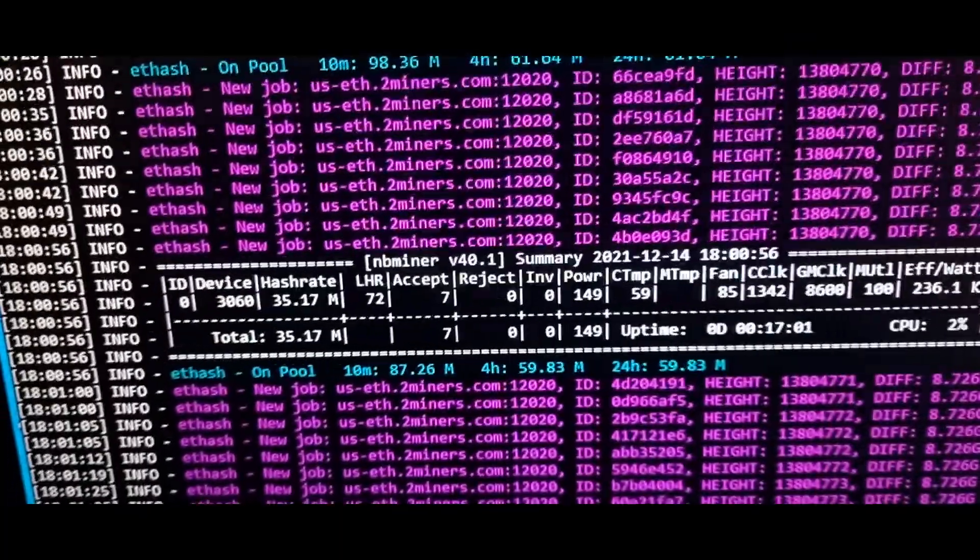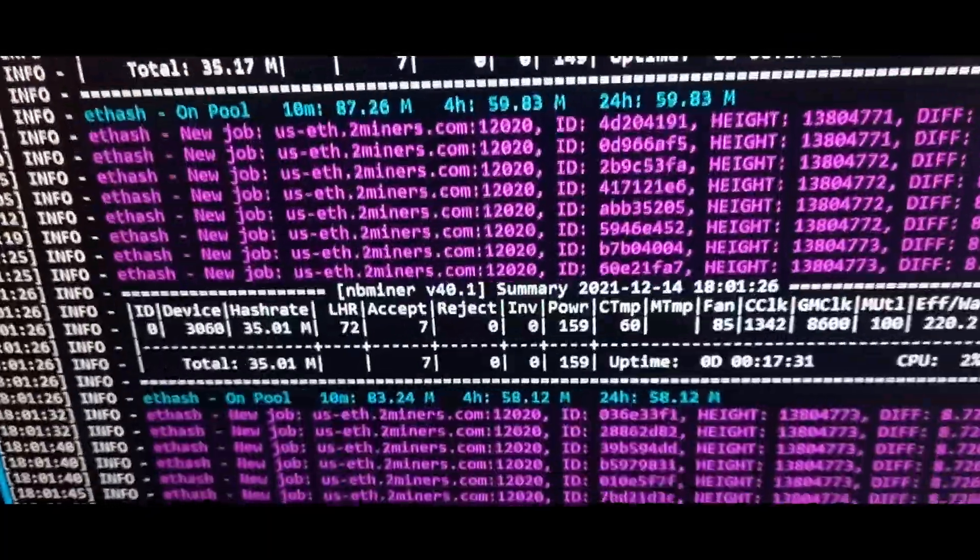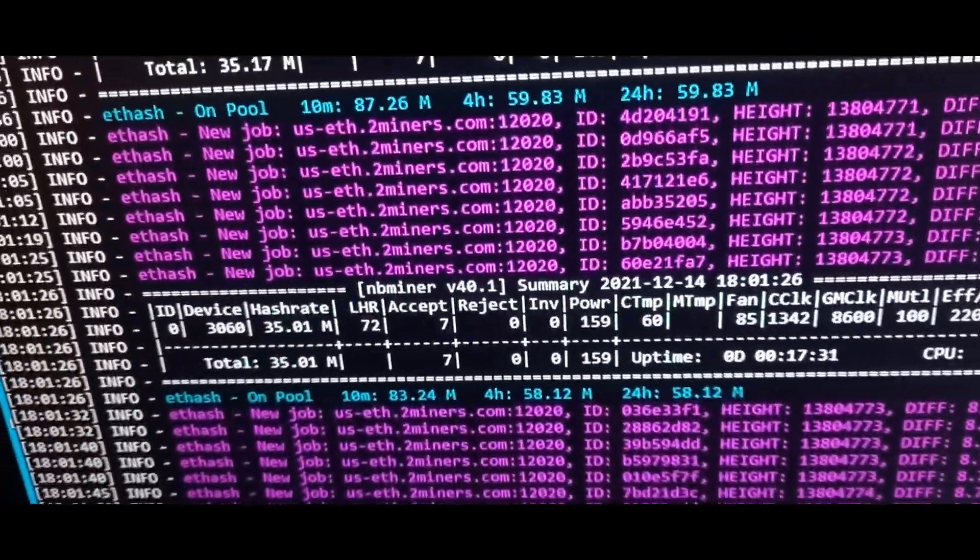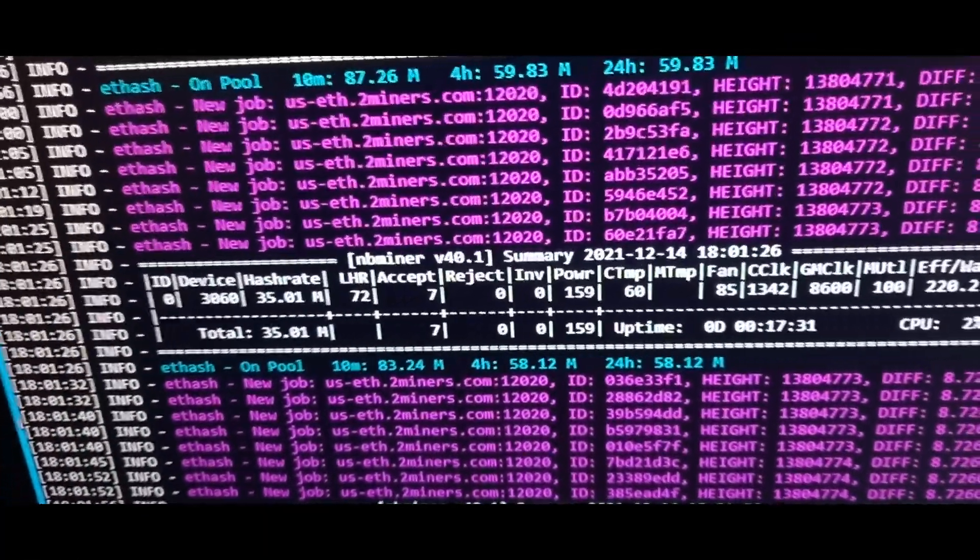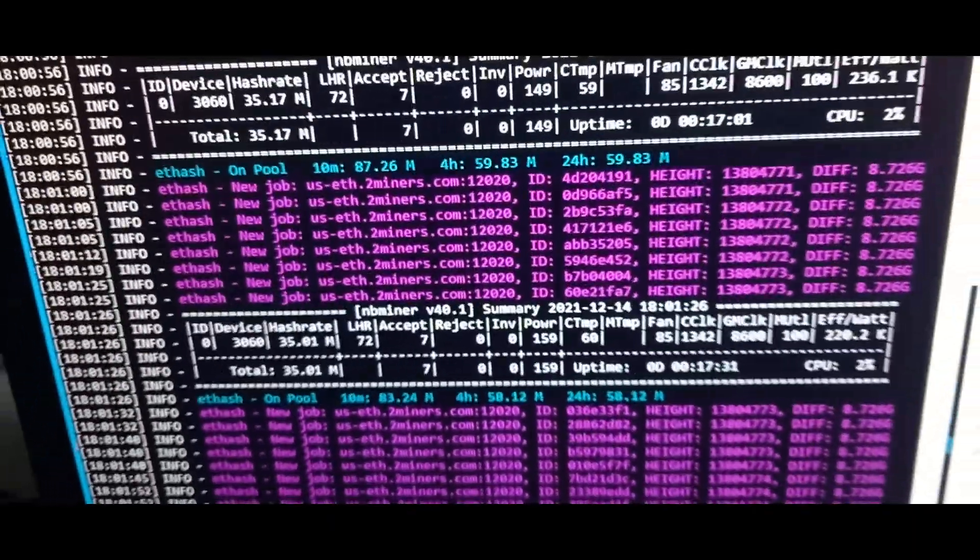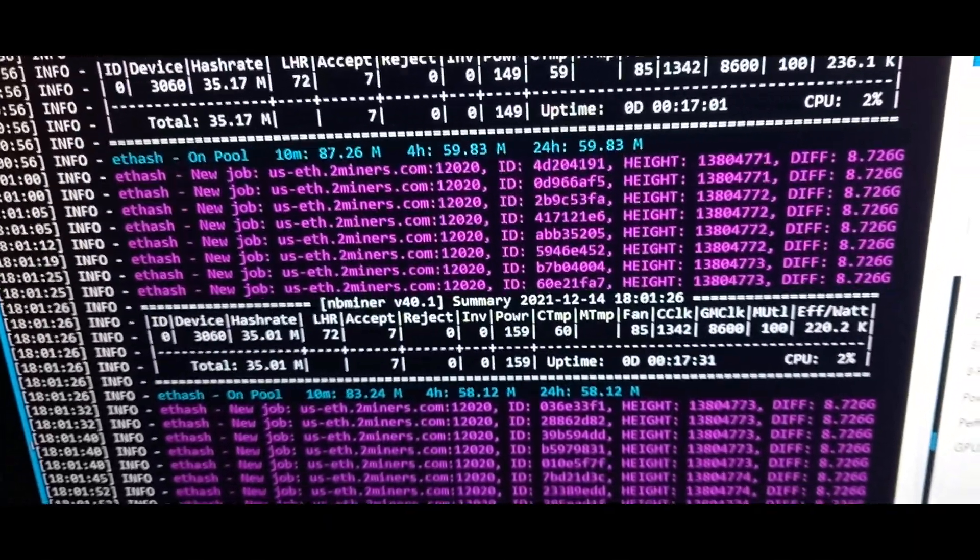But right now I'm just trying to squeeze every little bit of it. The maximum I saw here was 35.8 today, so not much of a big improvement.